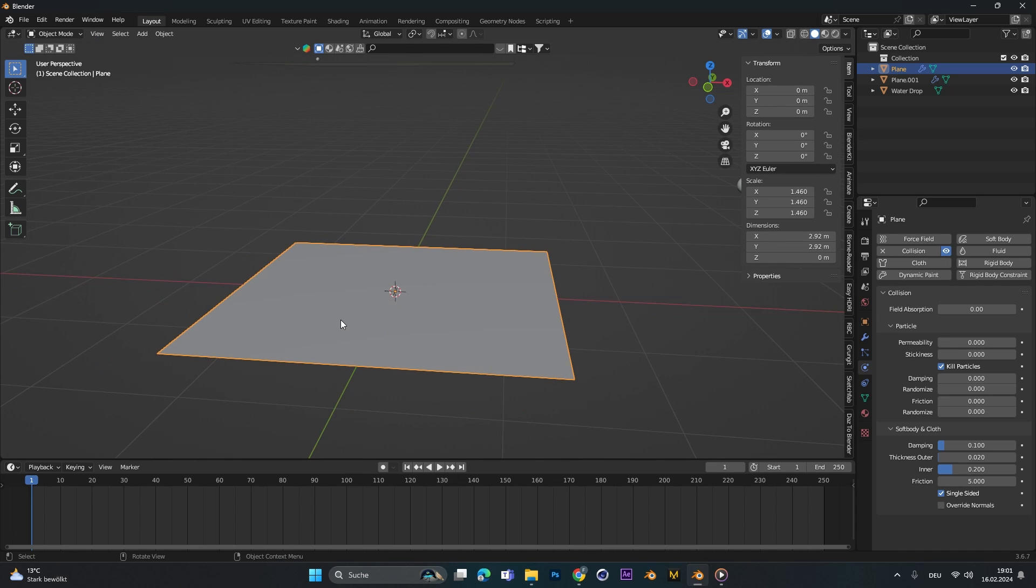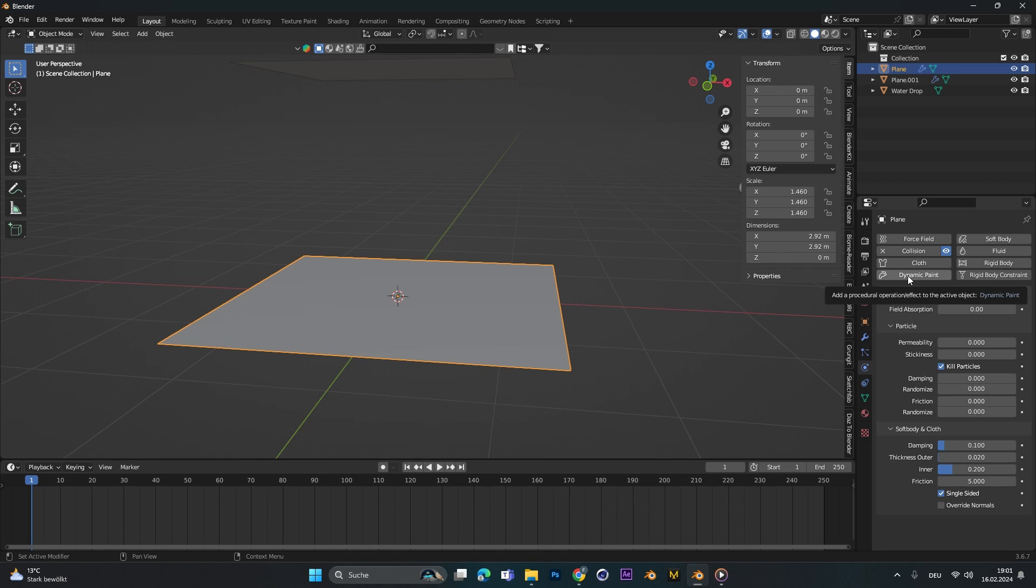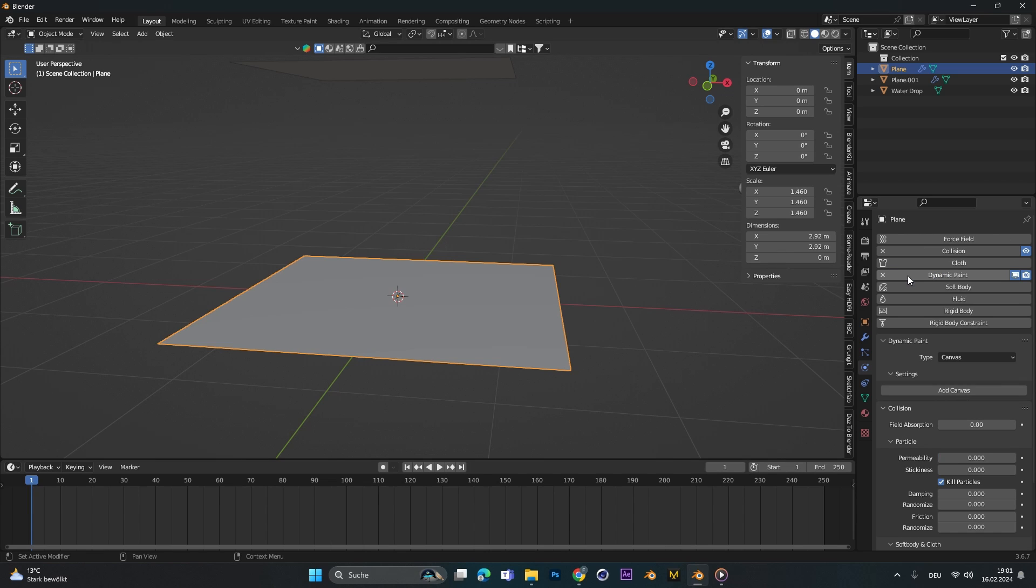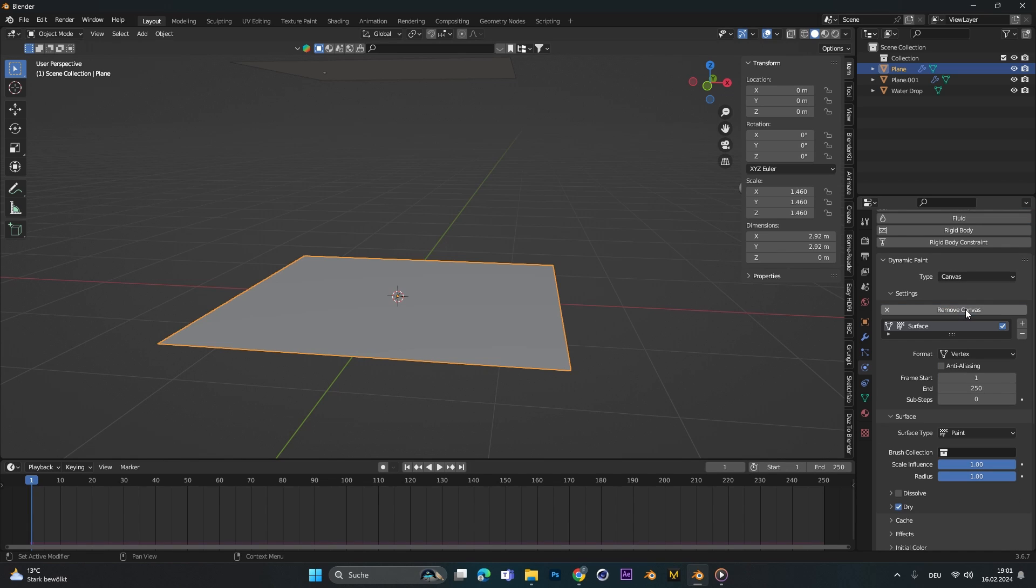Let's get back into object mode again and here we need a dynamic paint, so let's select dynamic paint and add a canvas. Perfect.